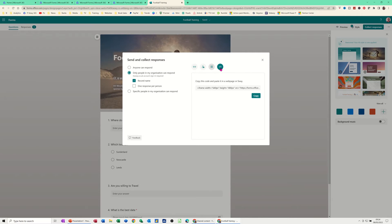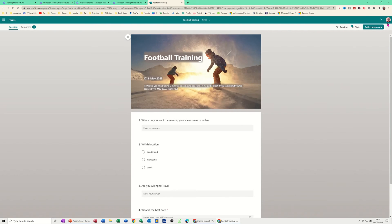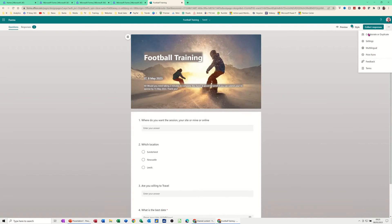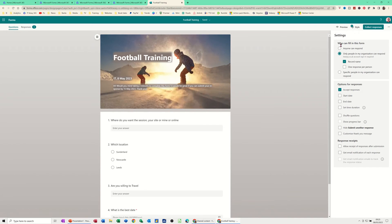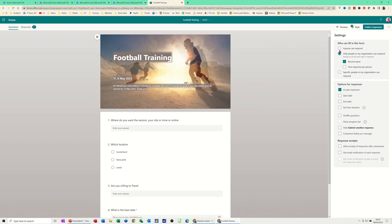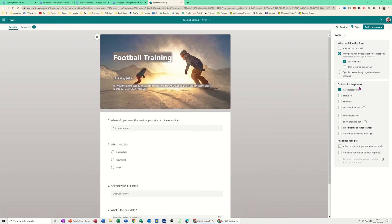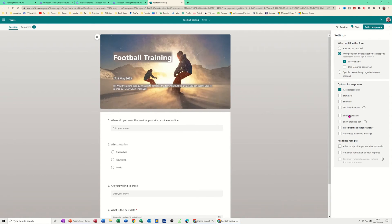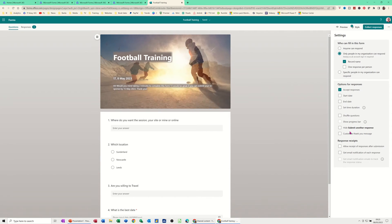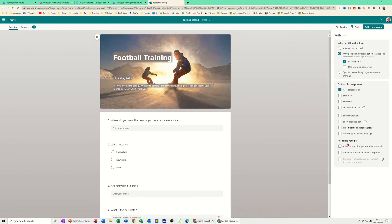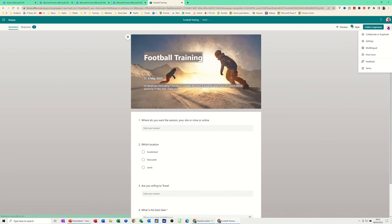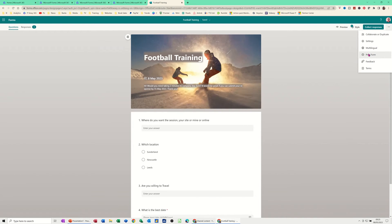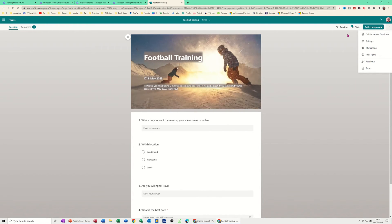If I close that and click the three ellipses on the right, there are other options including Settings. In Settings you control who can fill in the form, and there are response options like accepting all responses or setting a start and end date. None of these are ticked on by default but you can enable them if you wish. There's also an option to print the form.